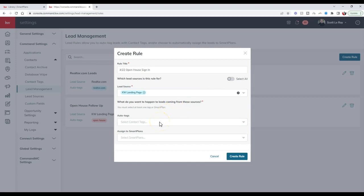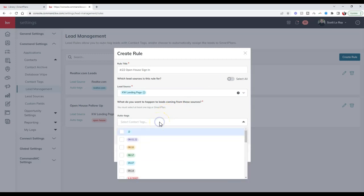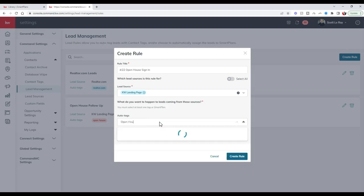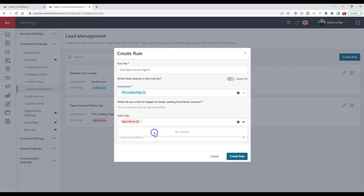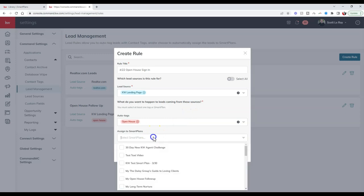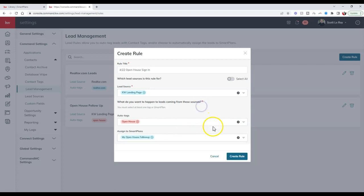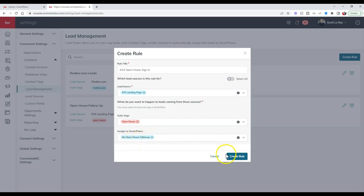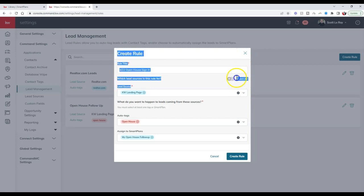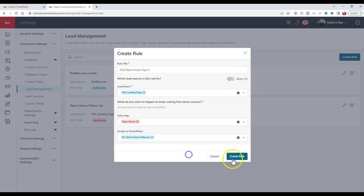You can add the tag if you want to. It can be any tag that you've created. I'll do open house and then I can add them to my smart plan. In this case, I can add them over to my open house follow-up smart plan that KW has created. Once again, you can add them to any smart plan that you want that you have downloaded. But this is just what I'm going to use because it's meant for this exact purpose. Once I create that rule, I'll click create rule.